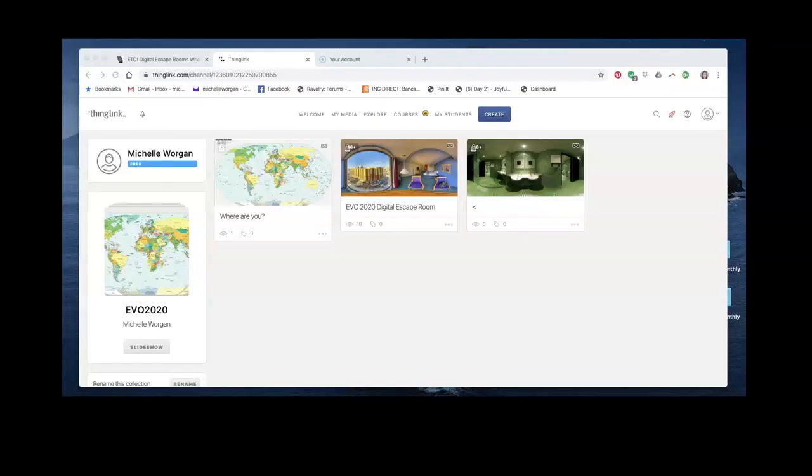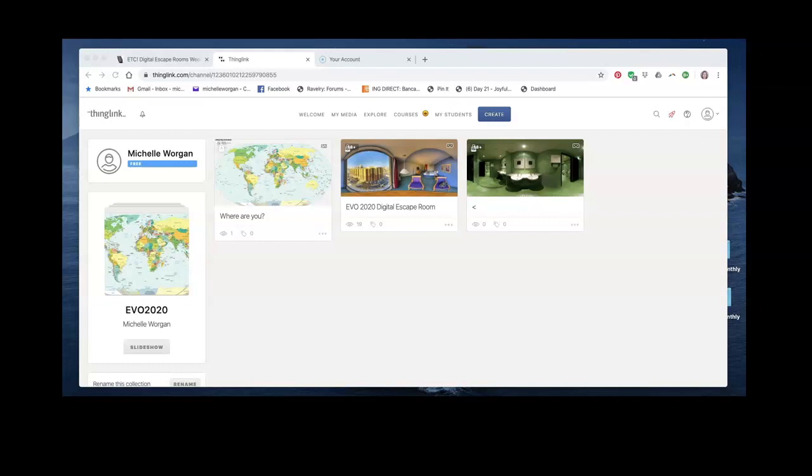We're going to look at using ThingLink to create a basic digital escape room scene. You'll need to set up a teacher account, and then you can create your own digital escape room. You'll need a 360-degree image which you're going to use as the background to your digital escape room.